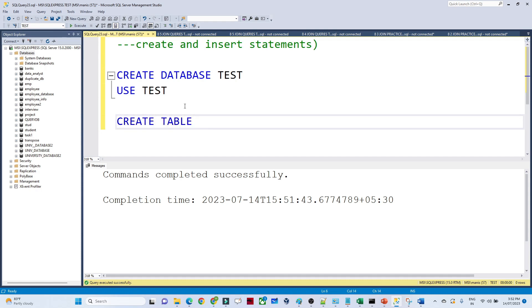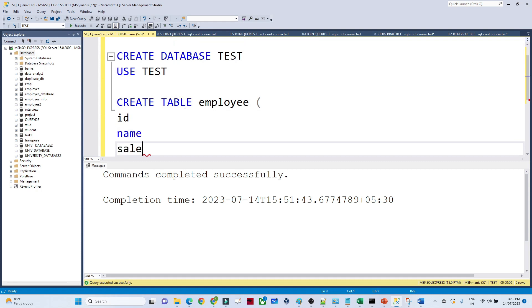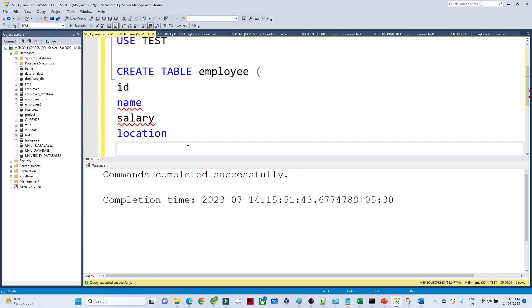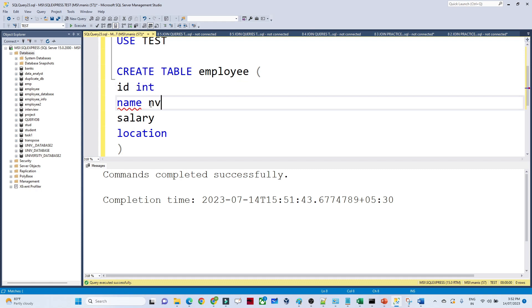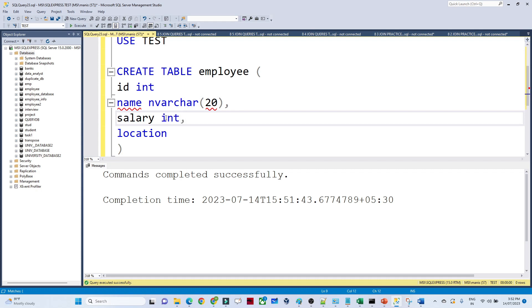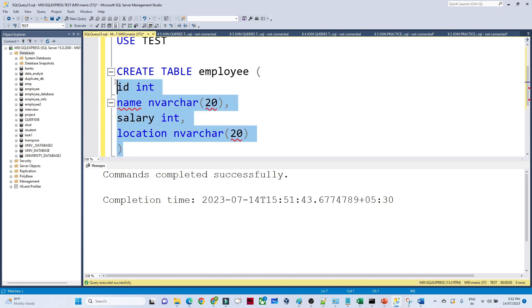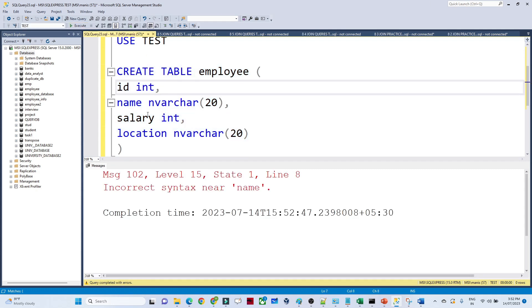Now inside this database I want to create a table. The syntax is CREATE TABLE followed by the table name. I'm creating an employee table with columns: id, name, salary, and location. You have to define the data type for each column — id should be integer, name should be varchar, salary should be integer, and location will also be varchar.